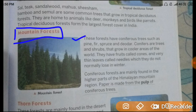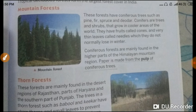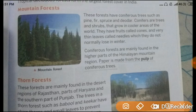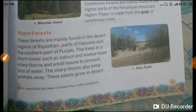Mountain forests have coniferous trees such as pine, fir, spruce and deodar. These trees and shrubs grow in cooler areas of the world. They have fruits called cones and very thin leaves called needles, which they do not normally lose in winter. Coniferous forests are mainly found in the higher parts of the Himalayan mountain region. Paper is made from the pulp of coniferous trees.